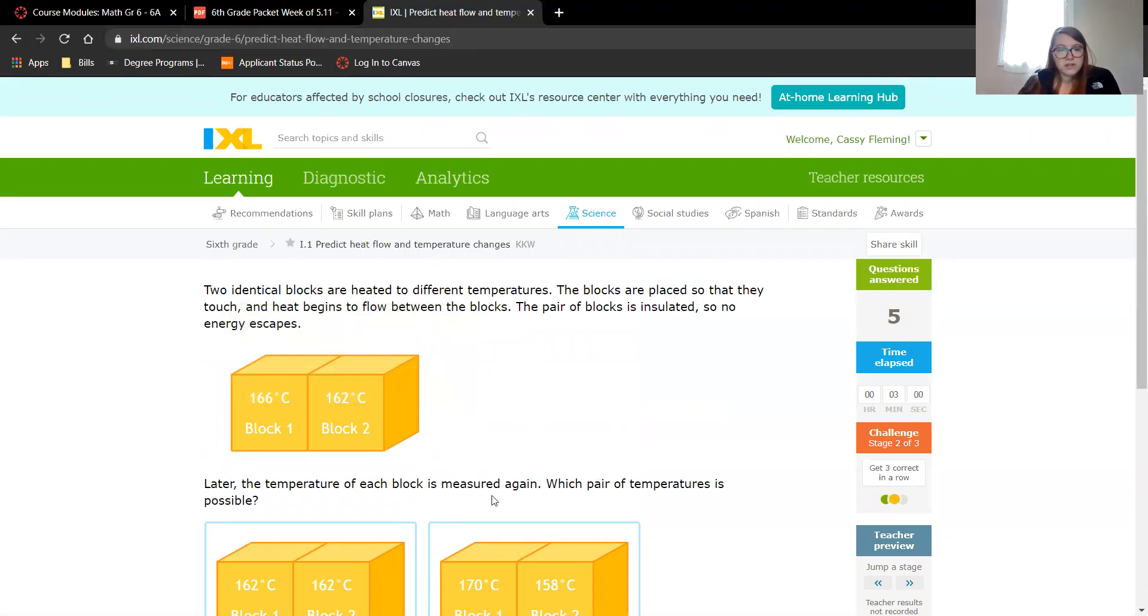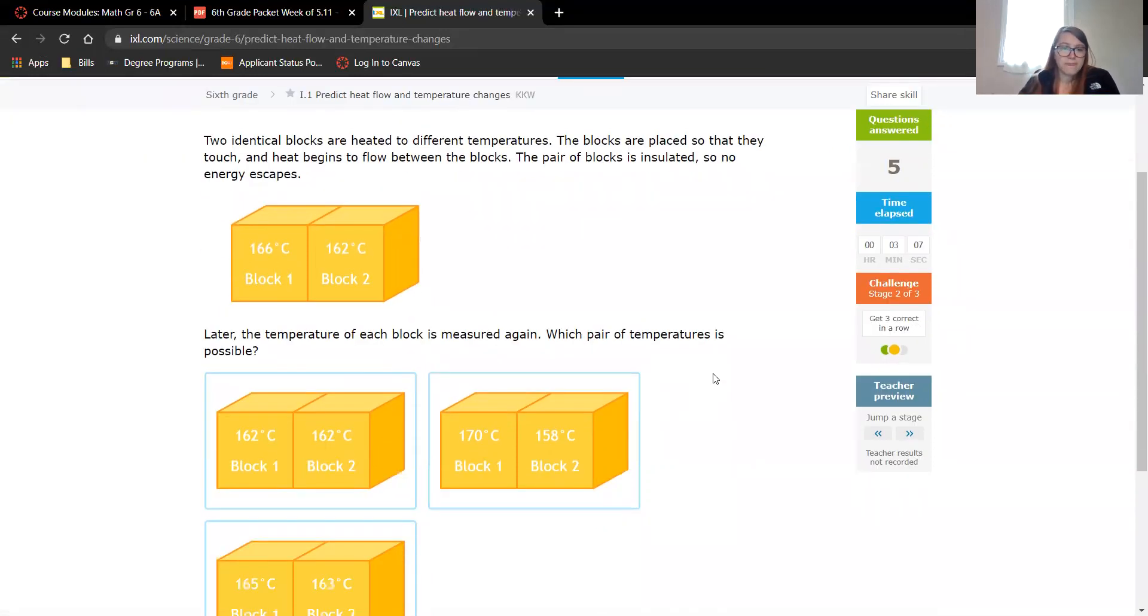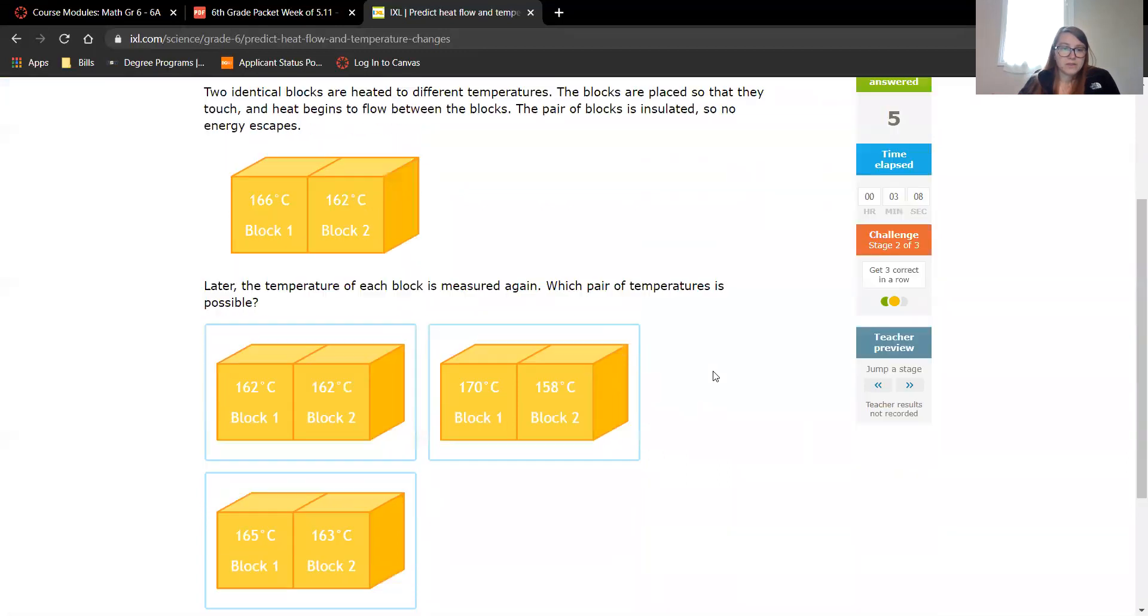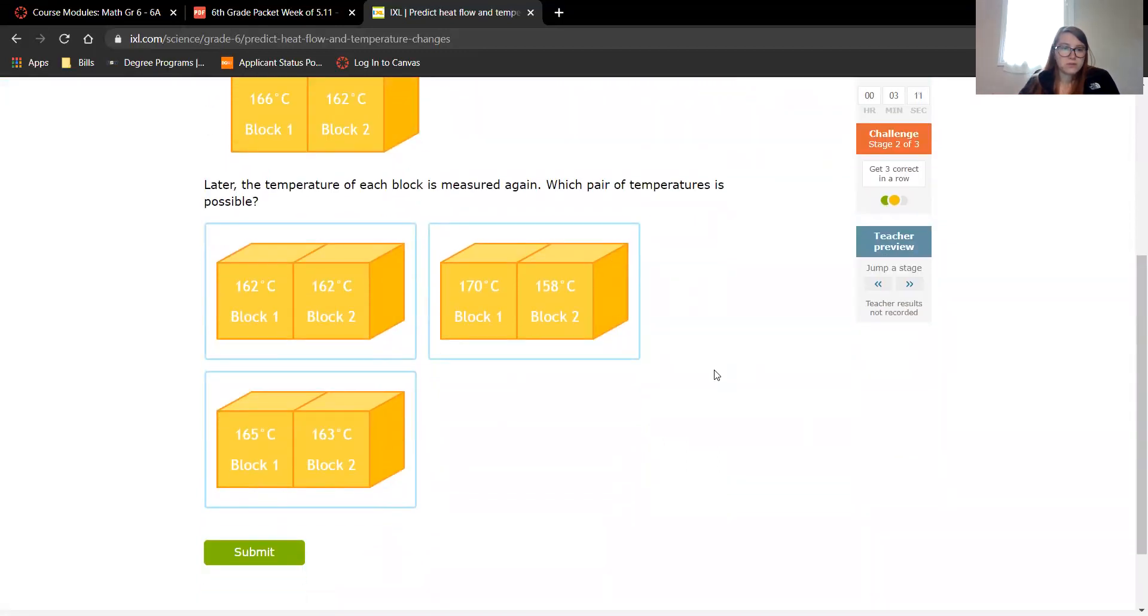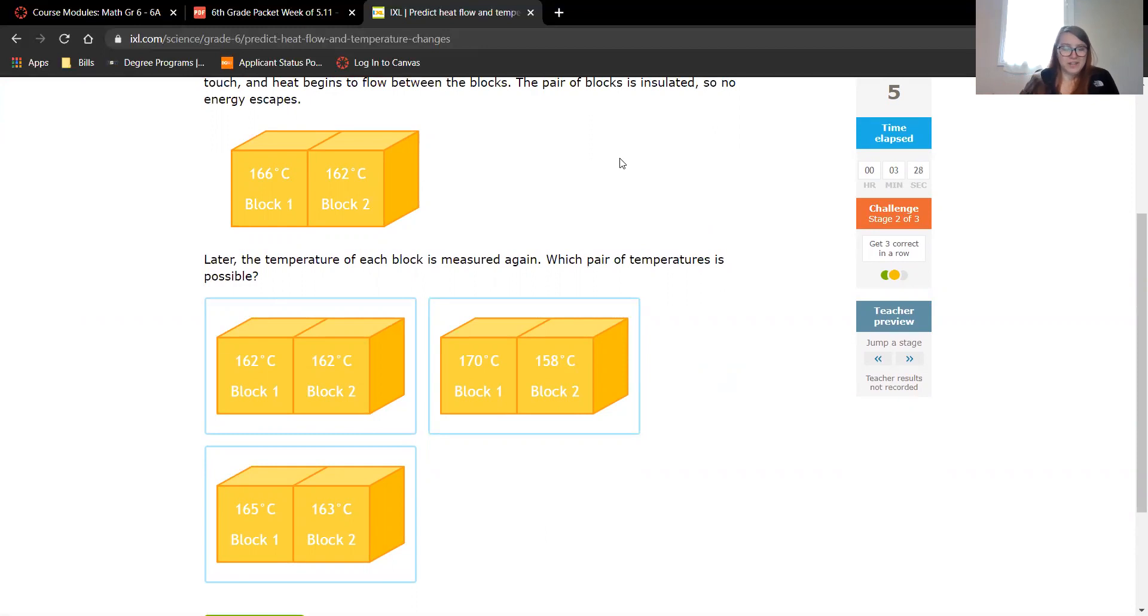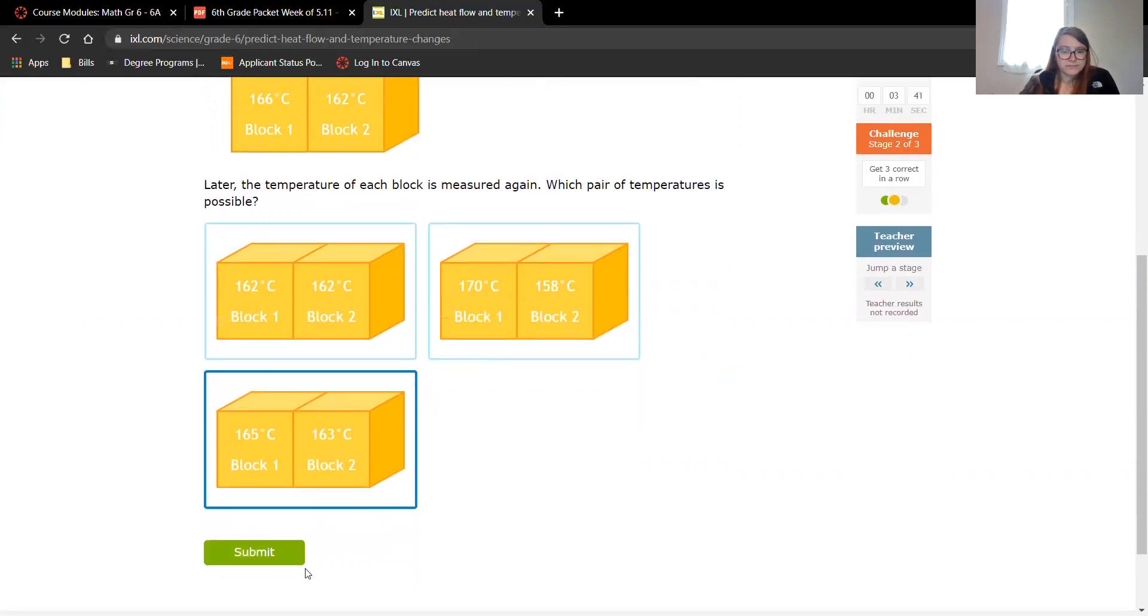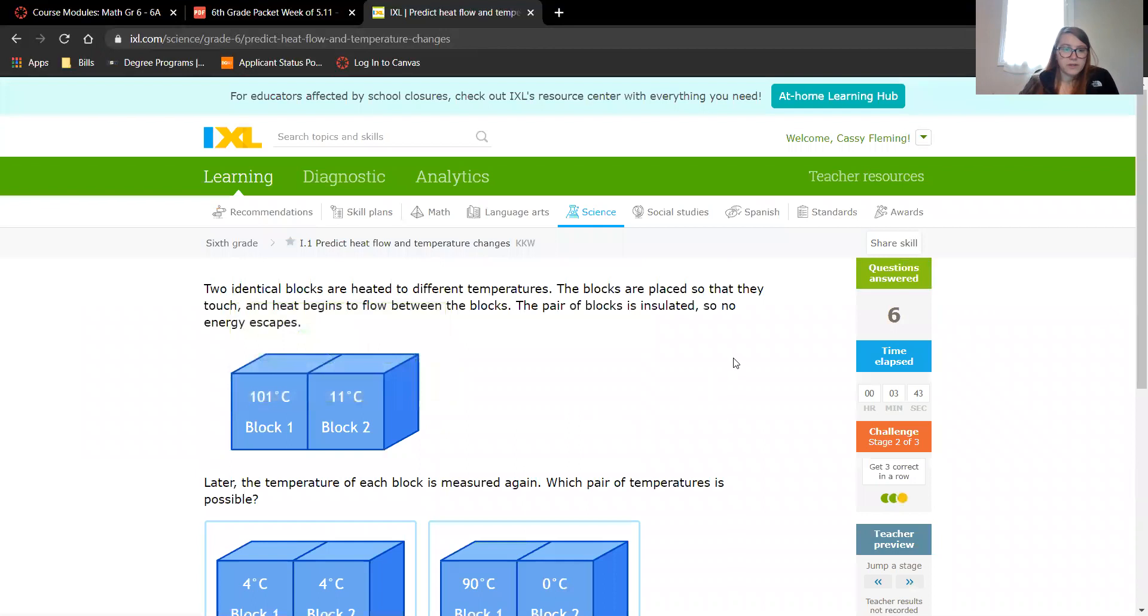So again they're insulated so no energy escapes, no heat escapes, but they do touch so they can share some heat. So which one is possible? There's only four, oh my goodness, everyone's just calling me today. I'll finish this problem and then deal with that in a minute. So let's see. I don't think it's going to do that. I'm going to go with this one. Awesome.